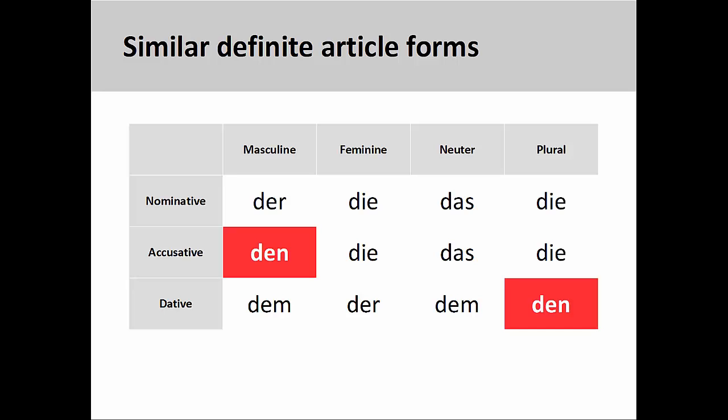As you continue your study of German, it will become increasingly important to pay close attention to definite articles to avoid confusion.